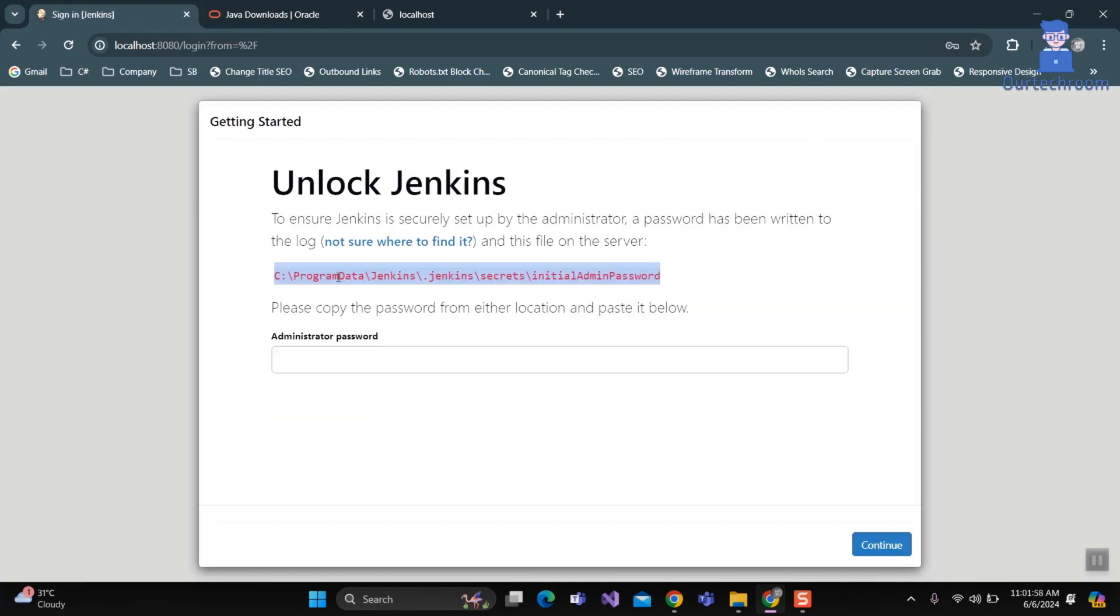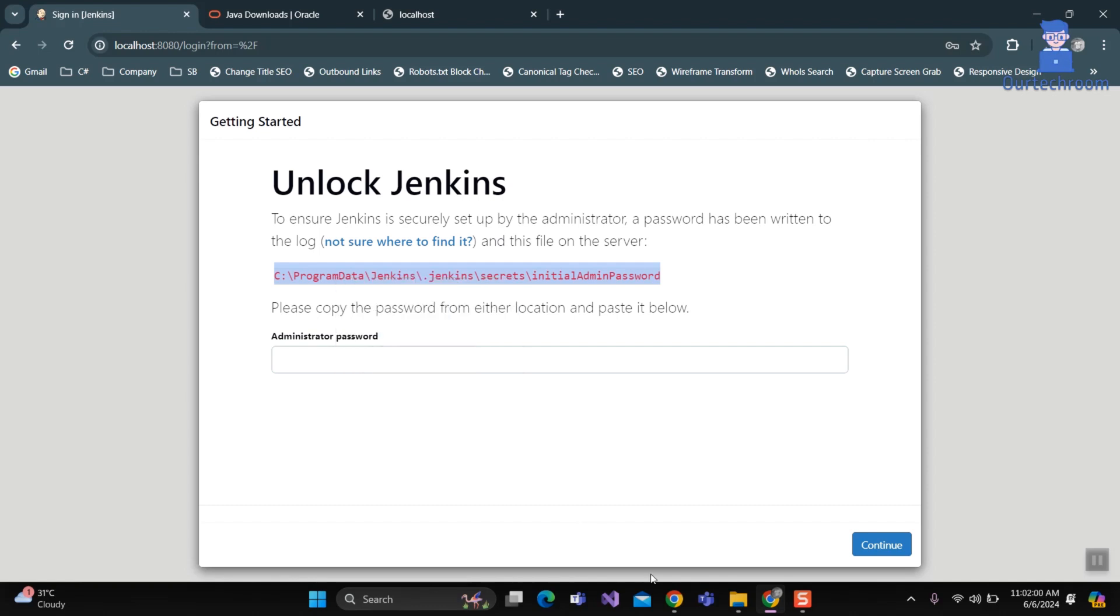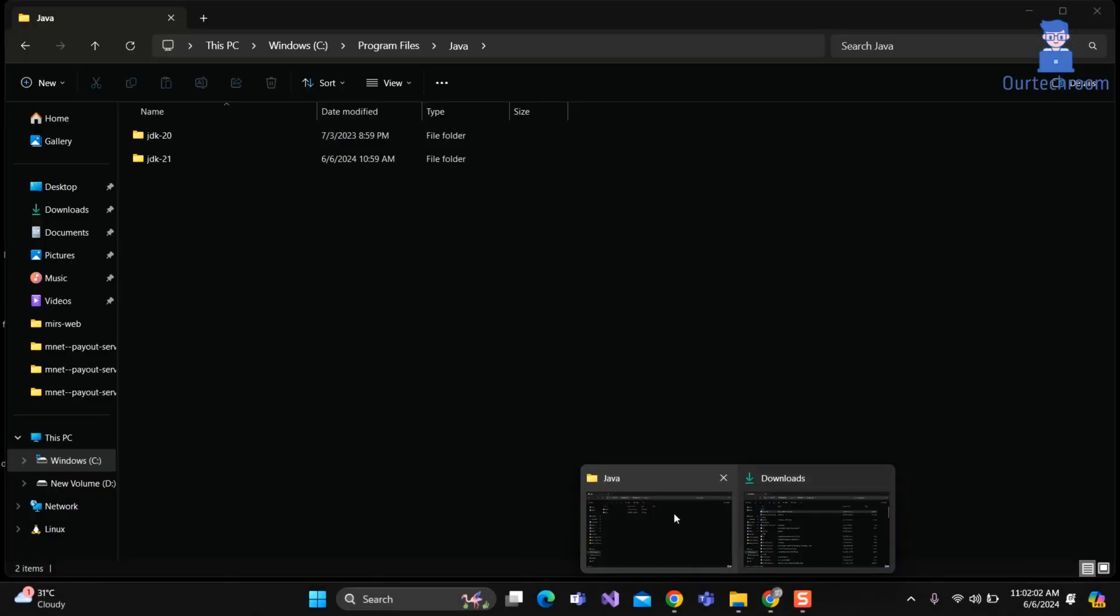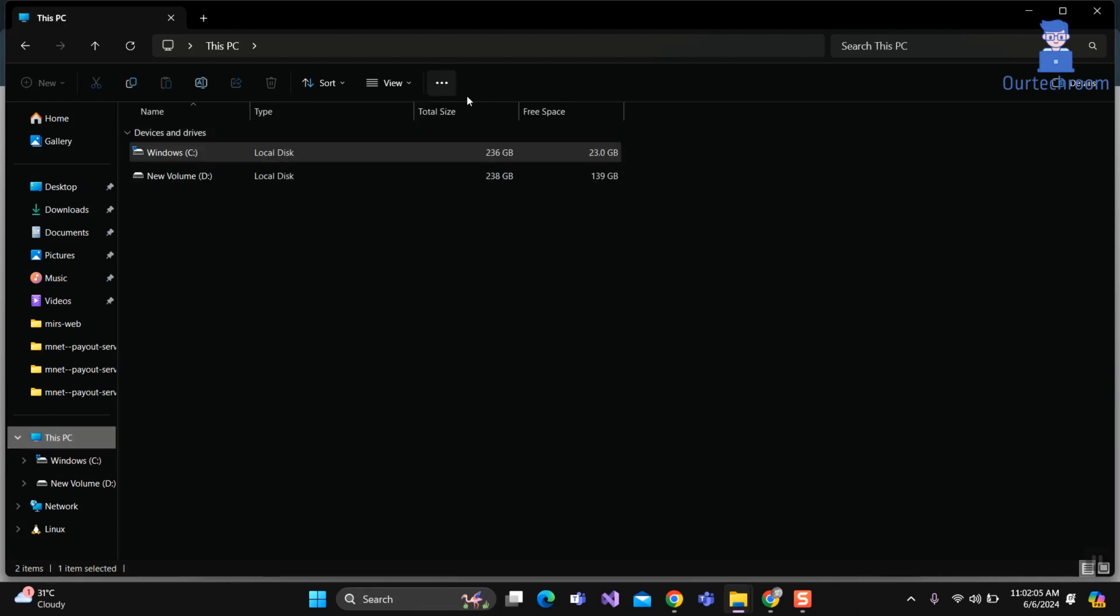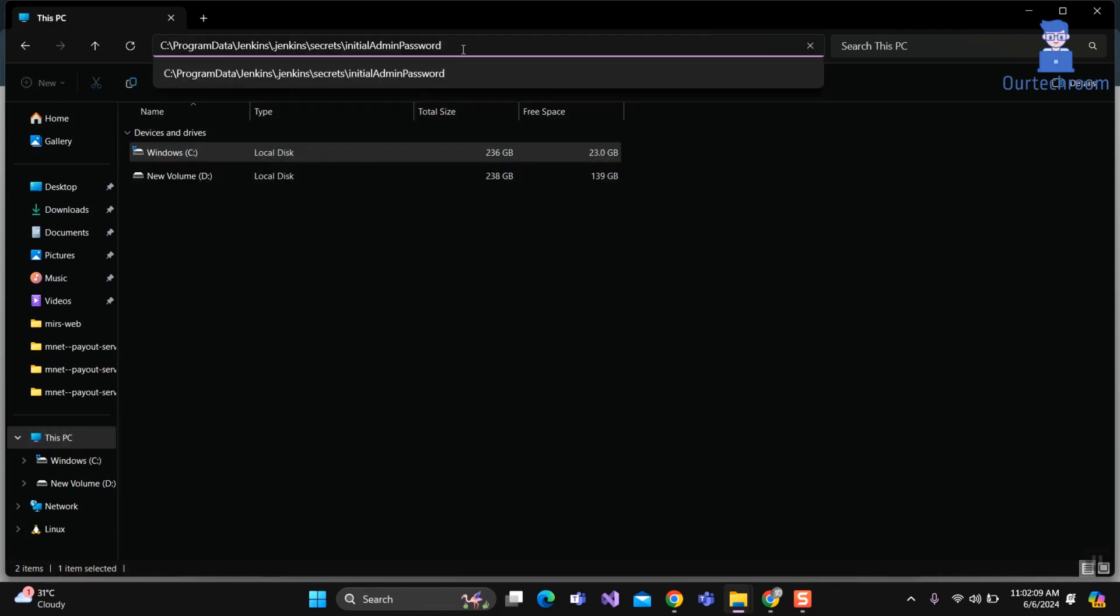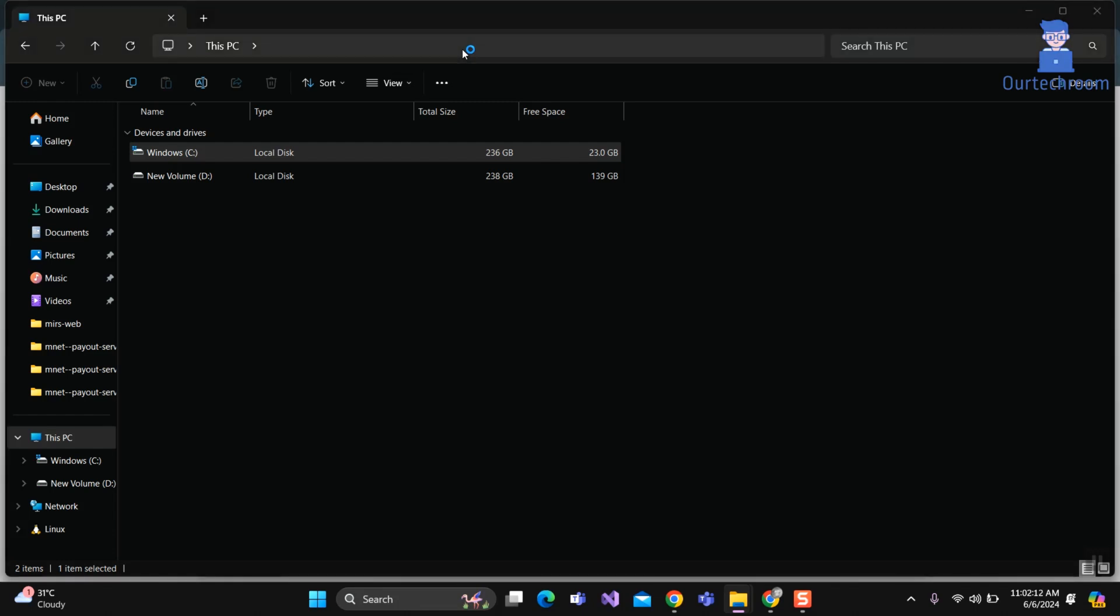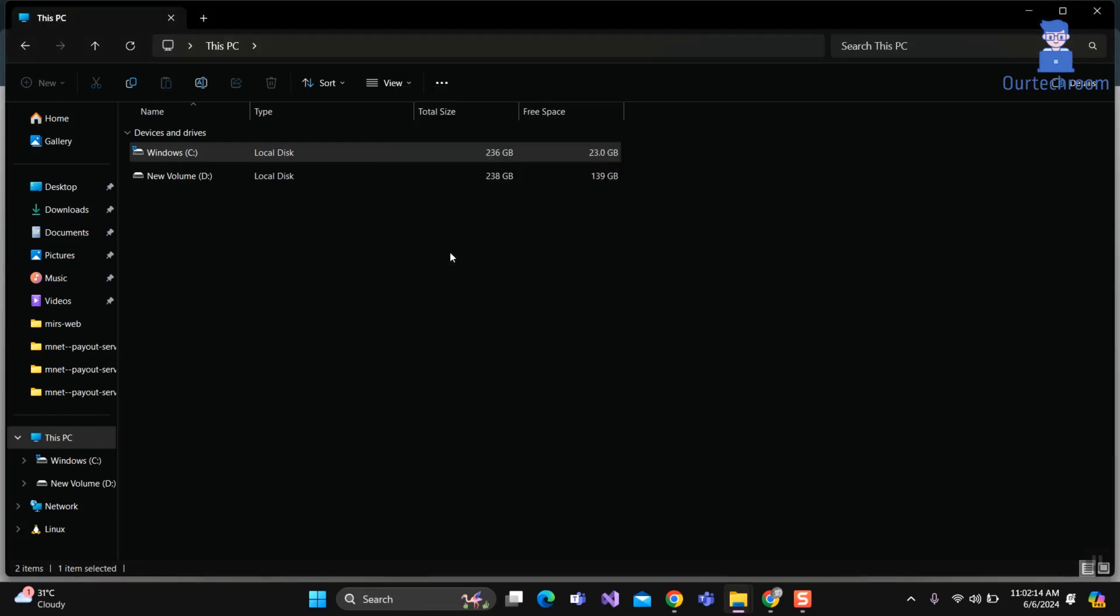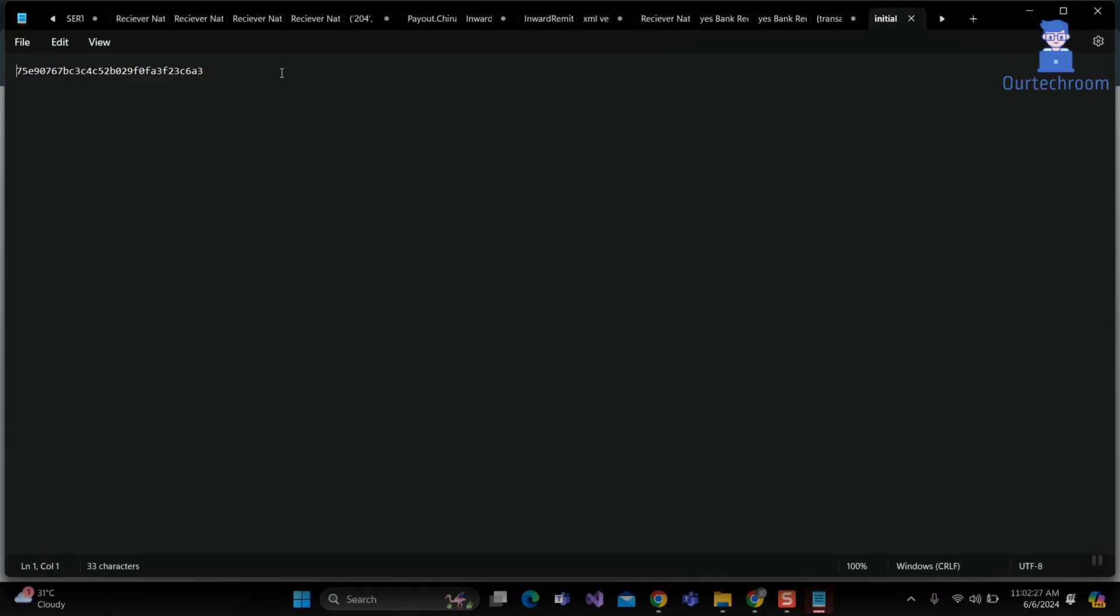Now copy down this path of Jenkins admin password. Then navigate this path on File Explorer. When you paste it in the address bar, then it will open a popup. Here select any text editor to open the file. I will select Notepad for easiness. Now copy this password and use it in the password field.